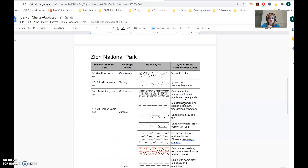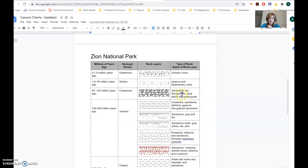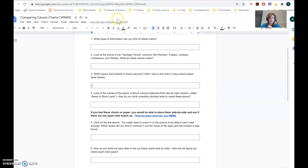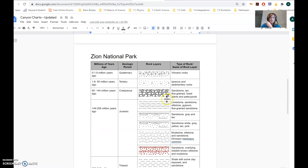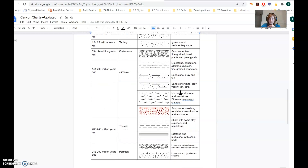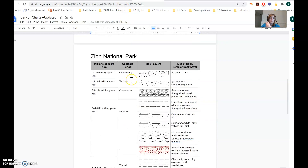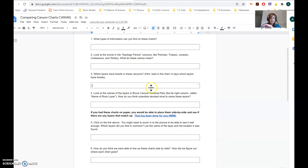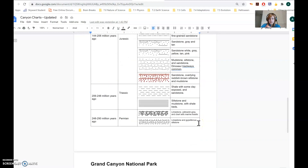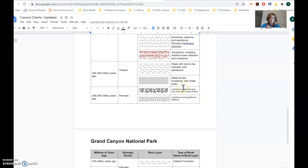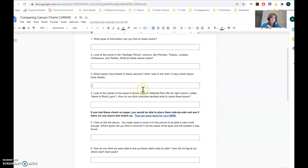Now let's look at Zion National Park. Scanning — I found it right here: sandstone, tan, fine-grained, fossil plants and pellicipods. So that's another layer that would have fossils, and I would put that into number three as well — the third layer down with sandstone in Zion National Park. Also, down here in this mudstone, dinosaur trackways — those are fossils too — so the mudstone in Zion National Park has fossils. And the limestone in Zion National Park has marine fossils. You can do the same thing at the Grand Canyon and look for fossils.